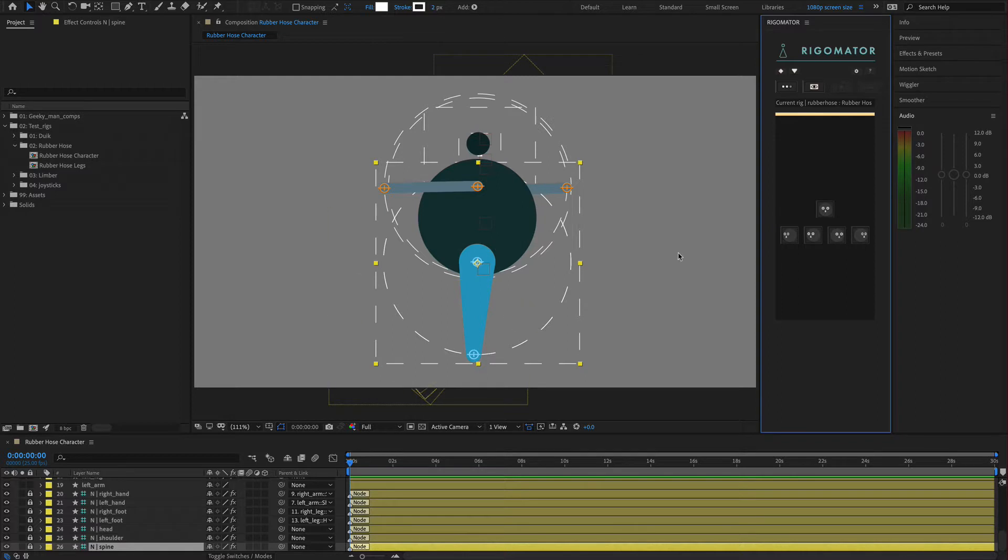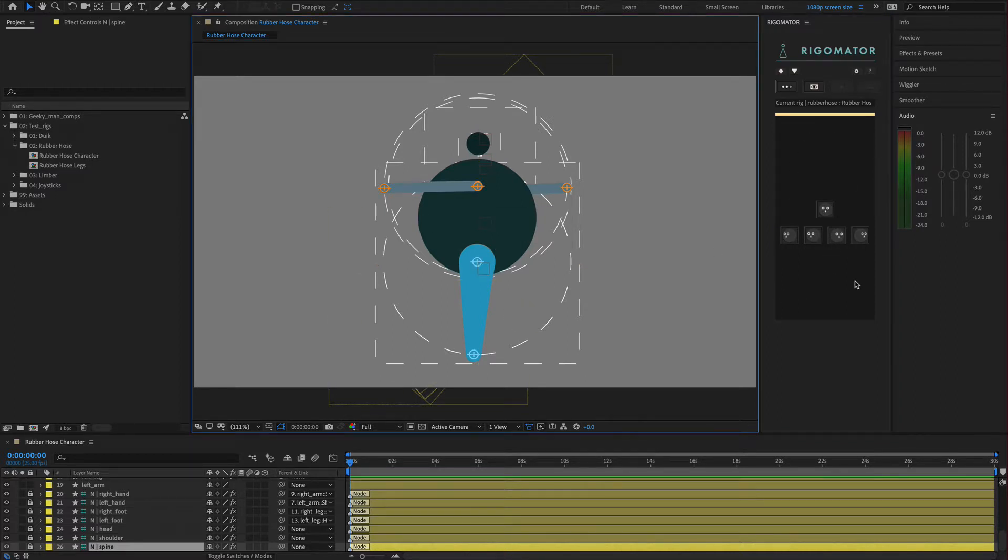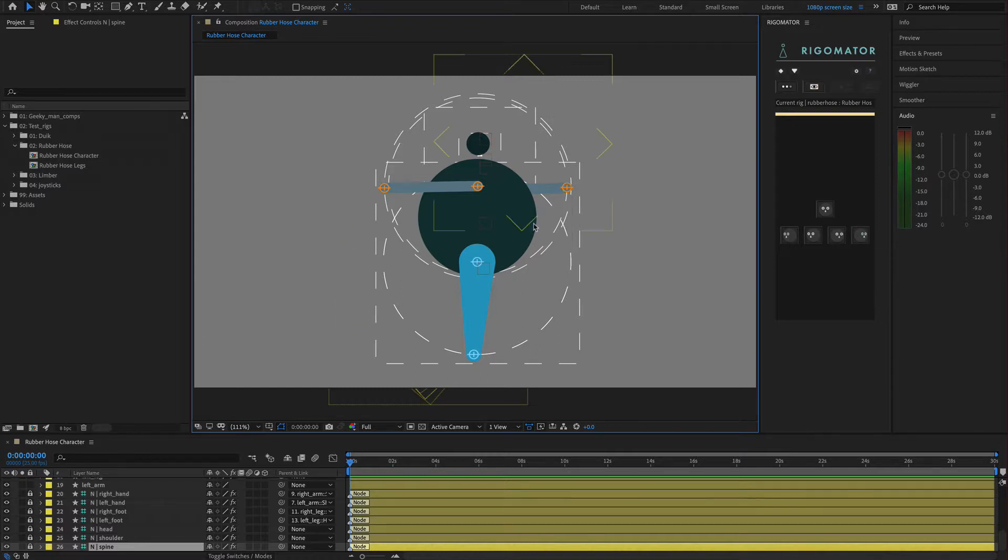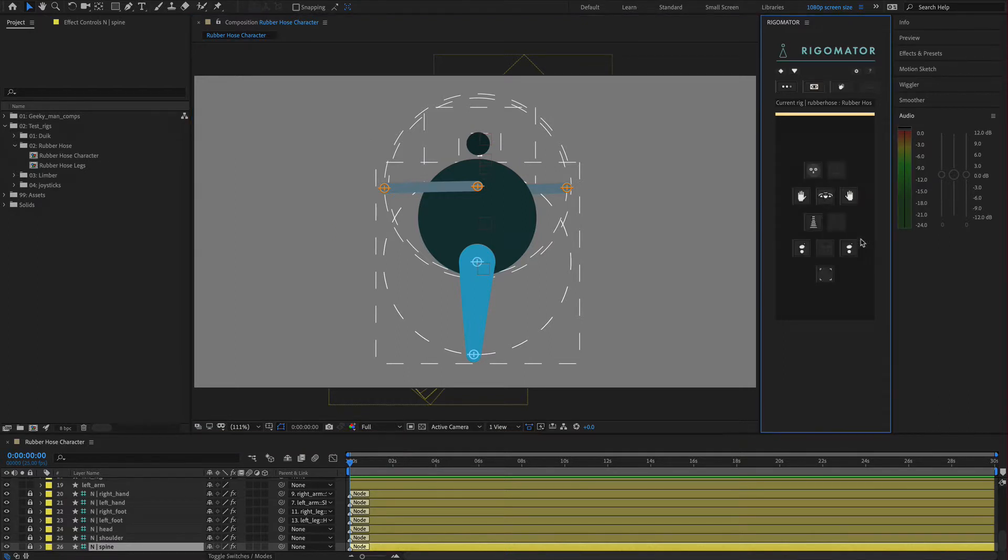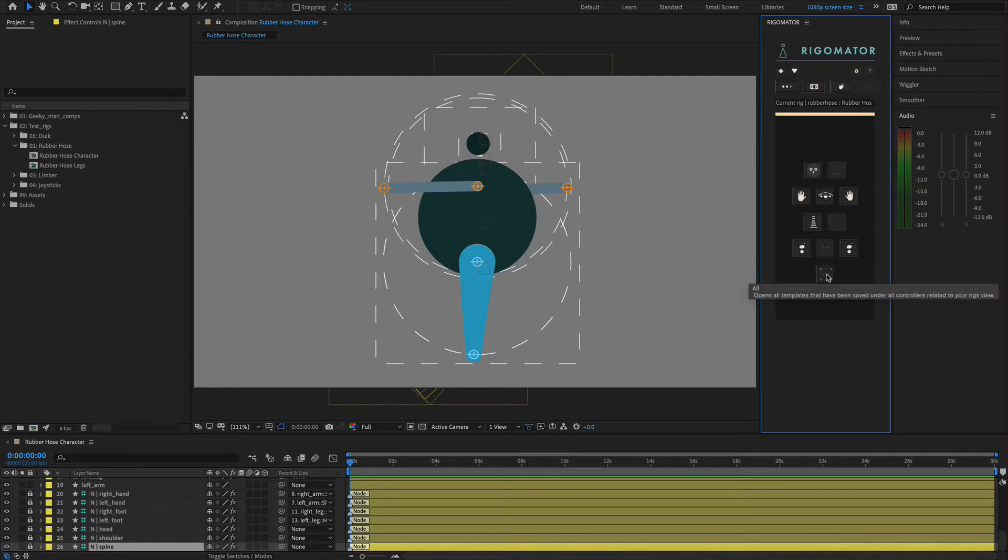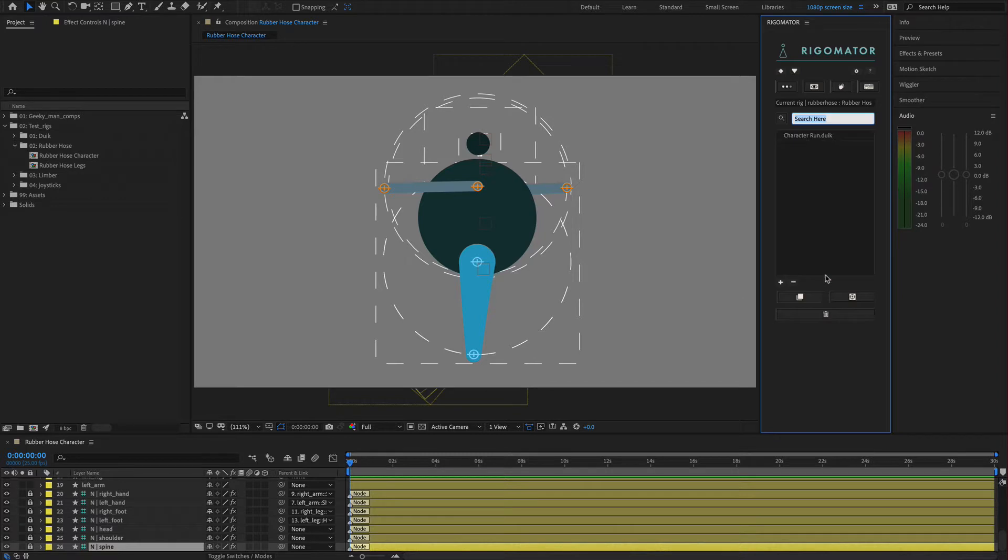If you've been following the series before this, you should already have an animation that we saved previously - the running character. If you haven't got that animation, I do advise to go back, grab that animation, and then come back. We're going to say this is on the right side, it's a right facing character. We've got all our controllers. We're going to come down to our all, because that's where we saved everything, and this is also going to grab all of the controllers.